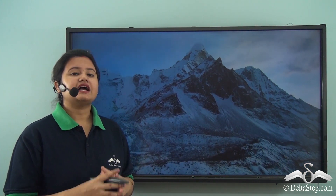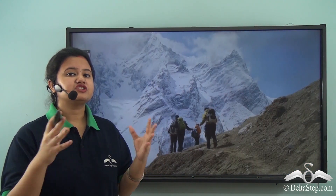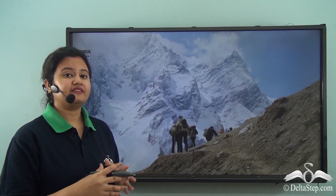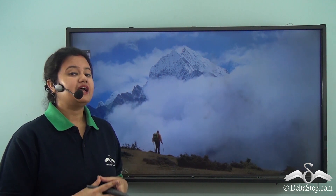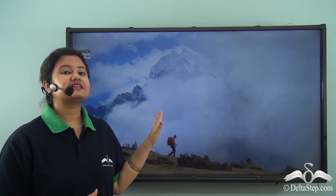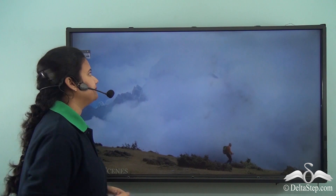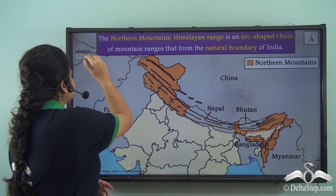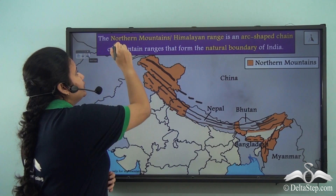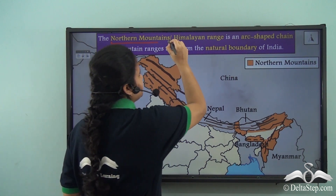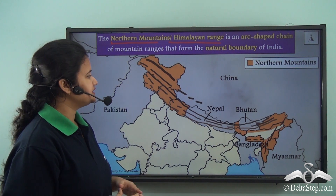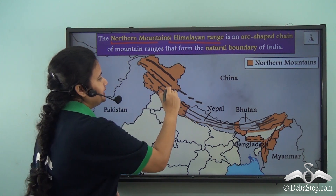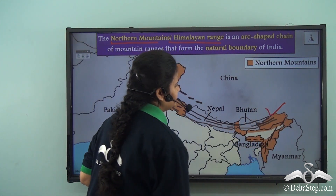The climate of this region is pleasant and cool throughout the year. Trekking and skiing are some of the popular adventurous sports practiced here, and this region is home to some of the most amazing tourist spots in the world. The northern mountains or the Himalayas is an arch-shaped chain of mountain ranges situated in the northernmost and northeastern part of the country.